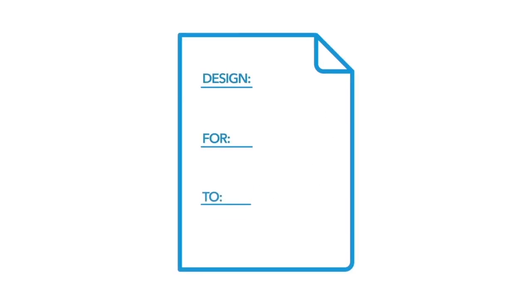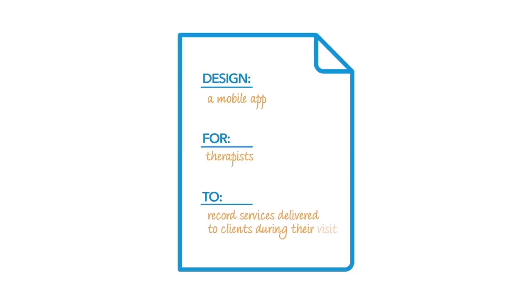While planning your custom app, you created the following goal statement: Design a mobile app for therapists to record services delivered to clients during their visit. And based on that statement and the needs of your clinic,